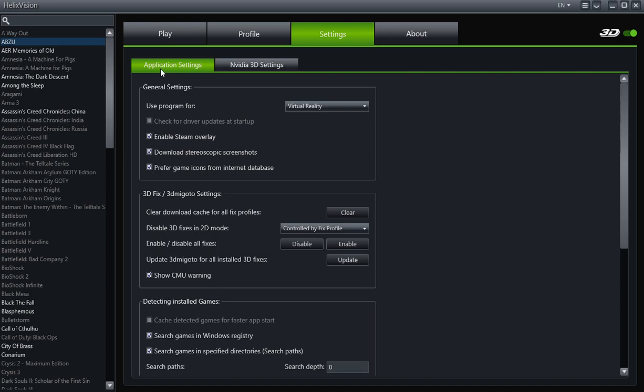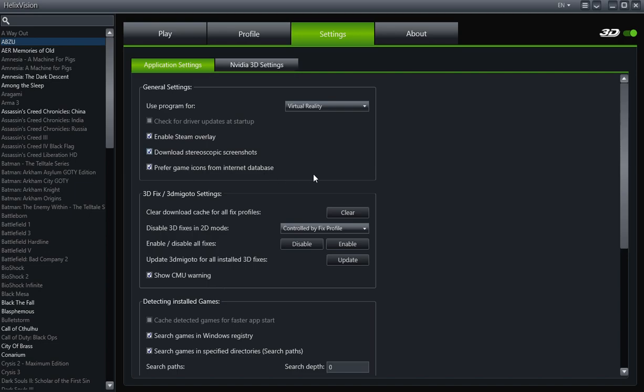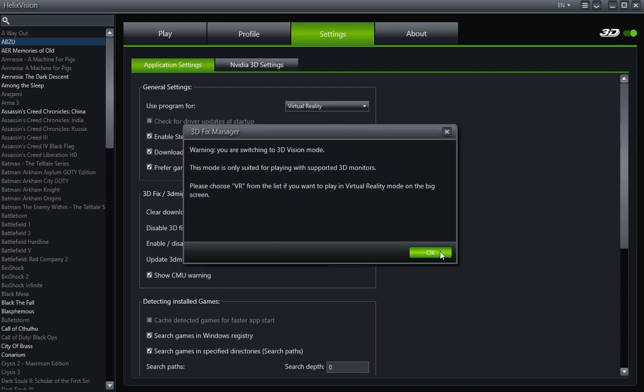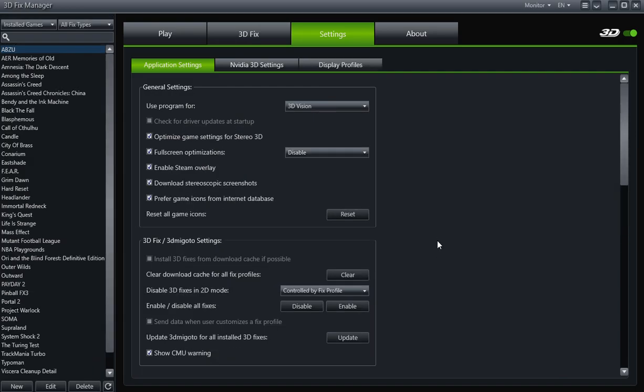Click on the settings tab. Then make sure the tab below it, under Application Settings, is what you have and what you're looking at. Go to the Settings tab, then under that tab is the Application Settings tab. And you want to be looking at the General Settings box. Now under this box, it says 'Use program for,' it says 'Virtual Reality.' We actually want to change that—we want to change it to 3D Vision.